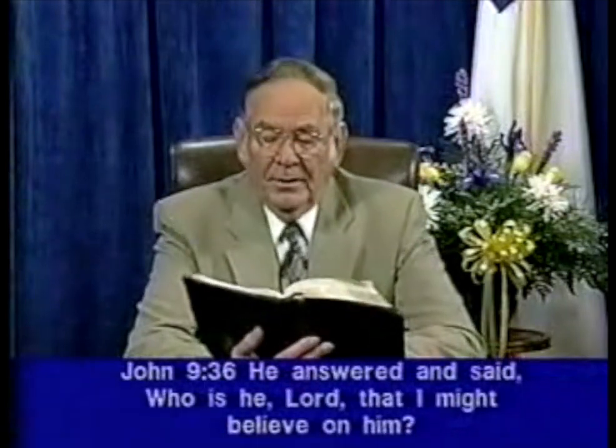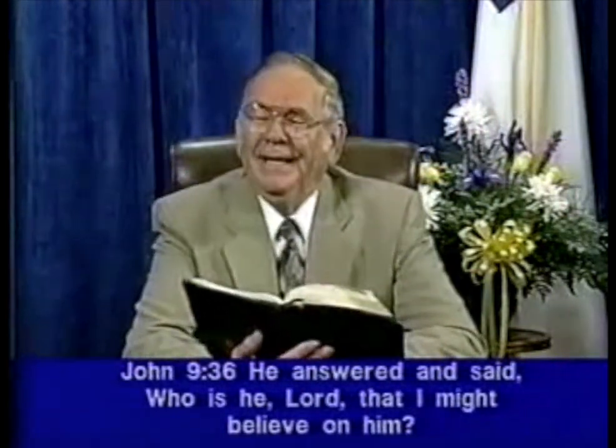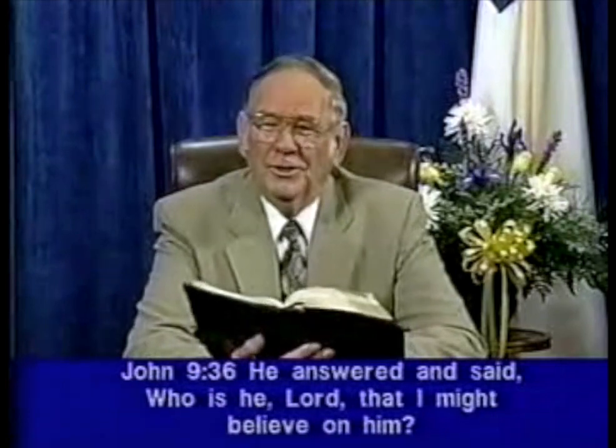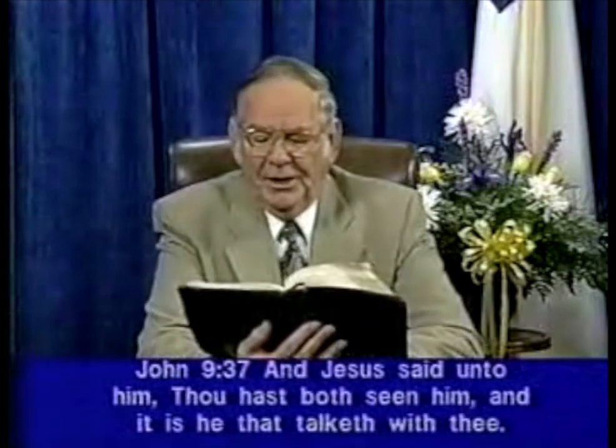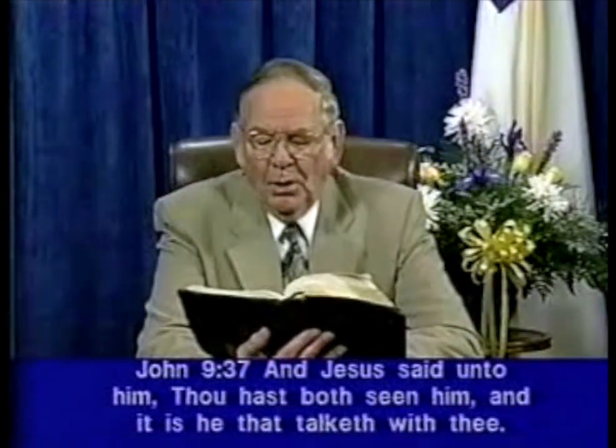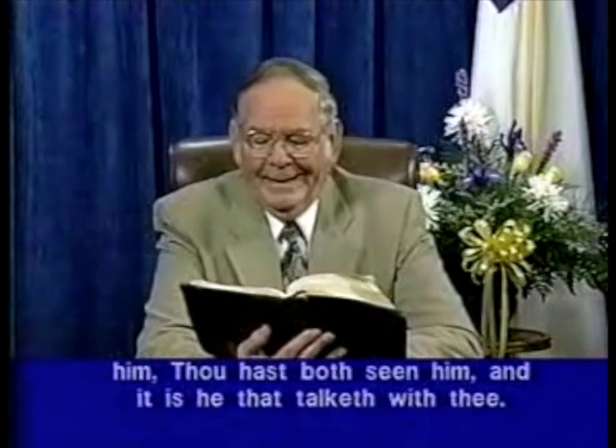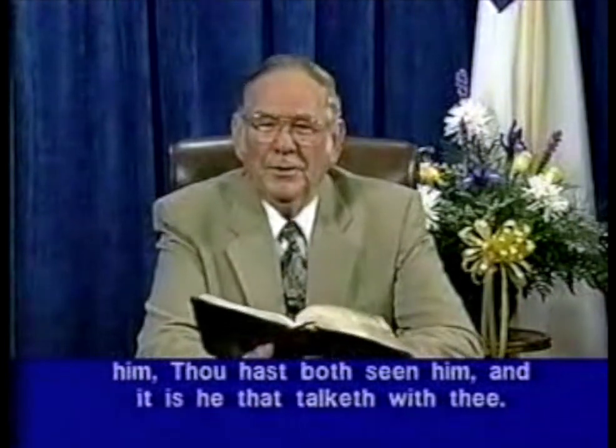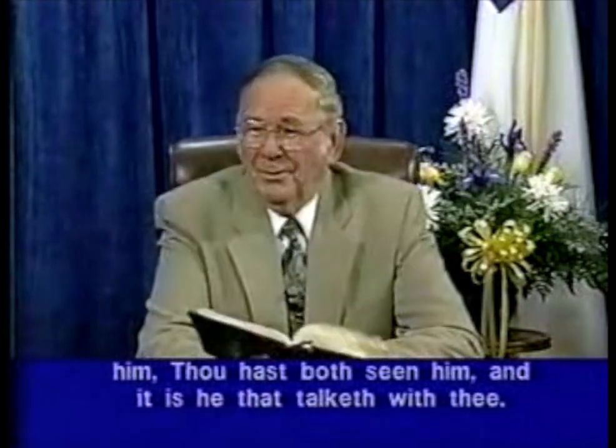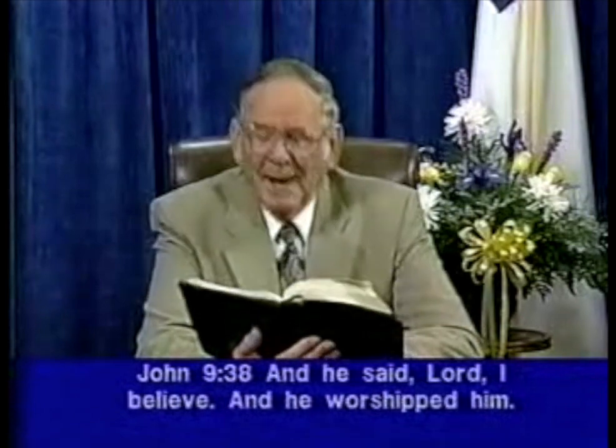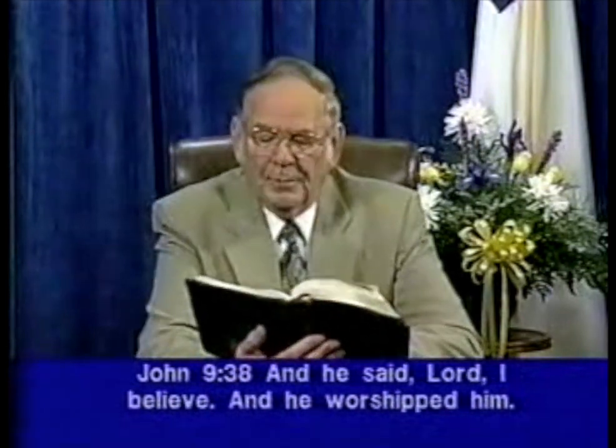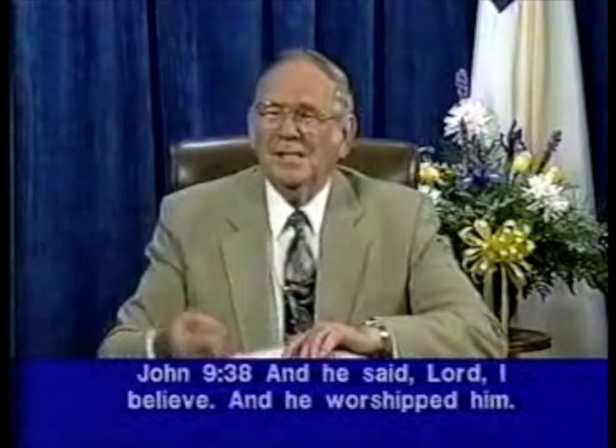He answered and said, Who is he, Lord, that I might believe on him? This shows that the man had faith in Christ. After all, he had given him sight. And Jesus said unto him, thou hast both seen him, and it is he that talketh with thee. In other words, I am that one. And he said, Lord, I believe. And he worshipped him. You see, that's what's necessary. That you believe, and it's that simple.